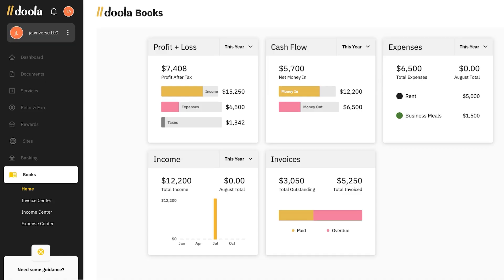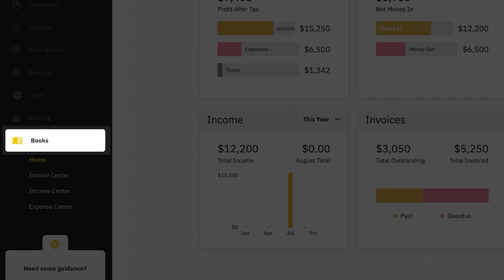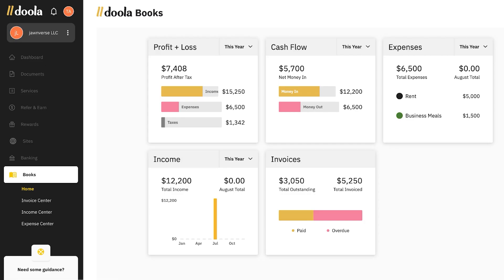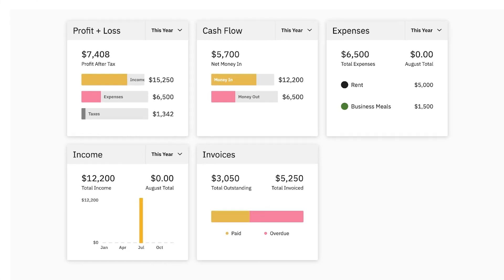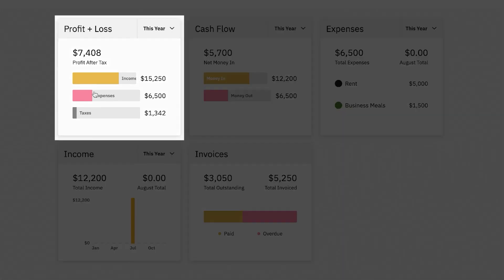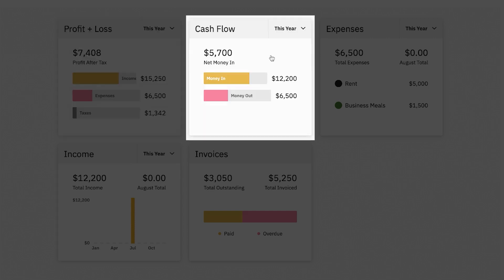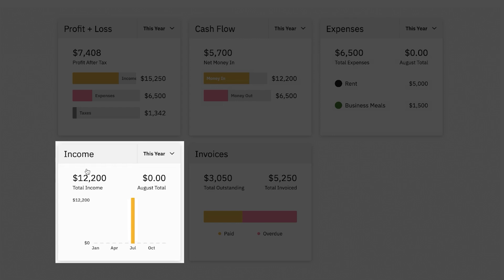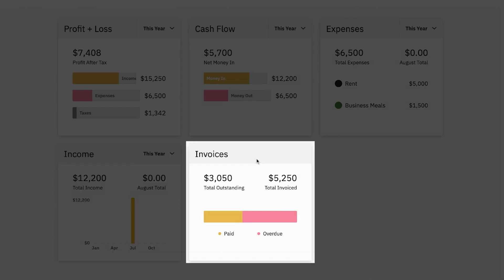When you come to your Doula dashboard, you'll see on the left Books. Click this to access your Doula Books home. When you land on the Doula Books tab, you're going to get at a glance a summary of your company's top line key metrics. On this page, you can see five key things: profit and loss, cash flow, expenses, income, and invoices.